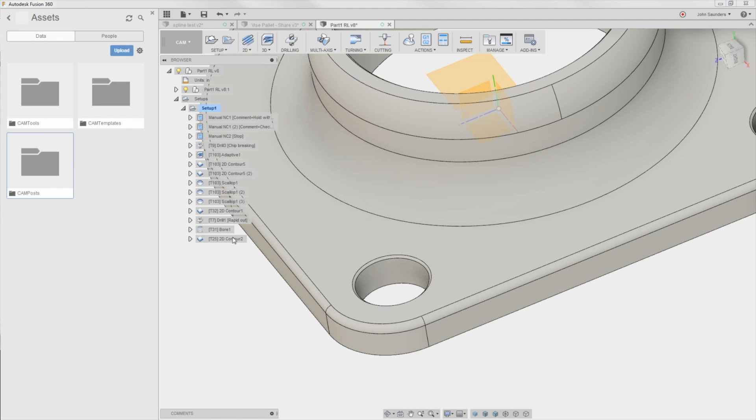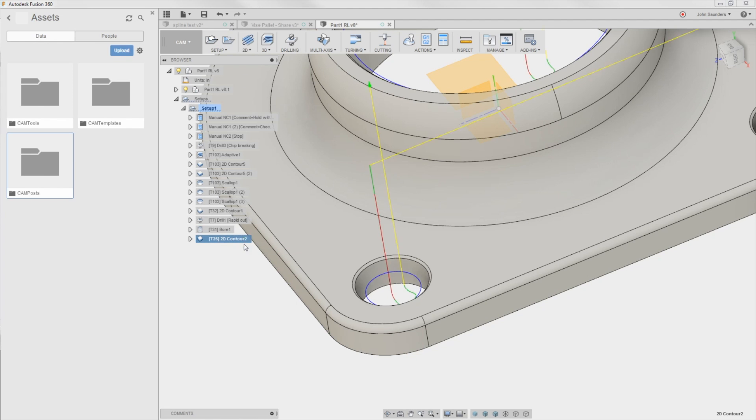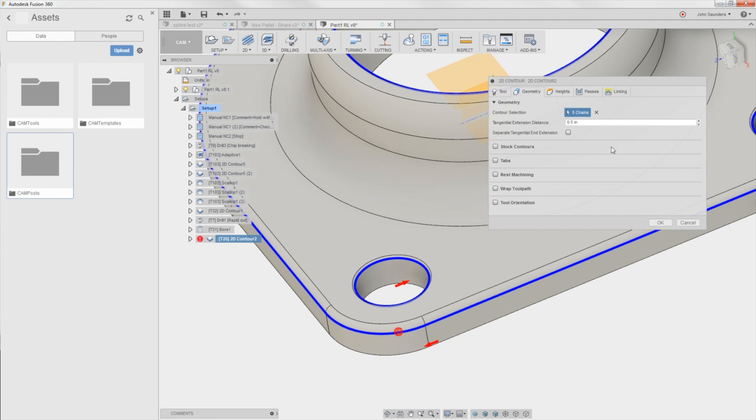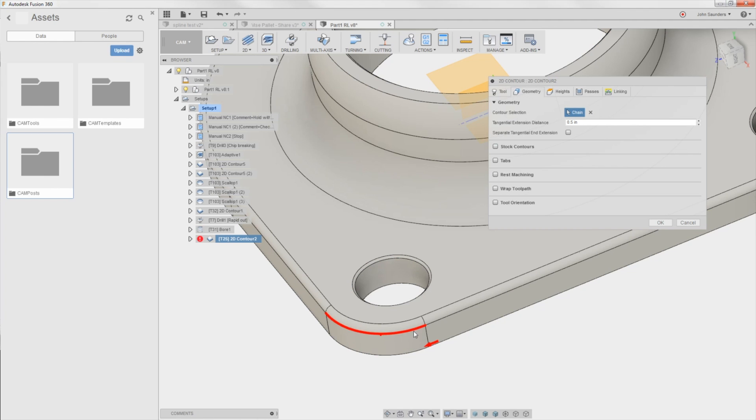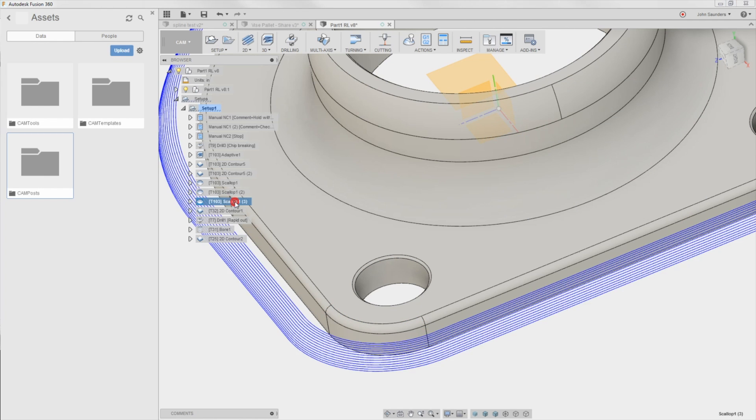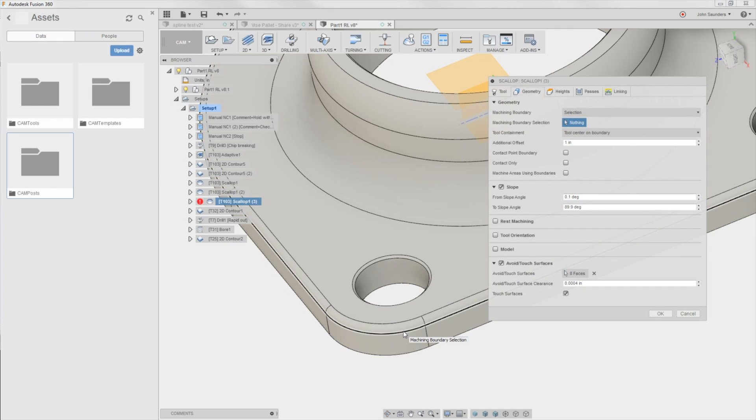It does work with contour and other operations where, again, if I just hovered over it, it's going to pick this whole chain. But if you hold down the alt key, it'll just select individual change, which is really nice. Why doesn't it work on scallop, though? That's super frustrating. I never had seen an instance where it didn't work before.